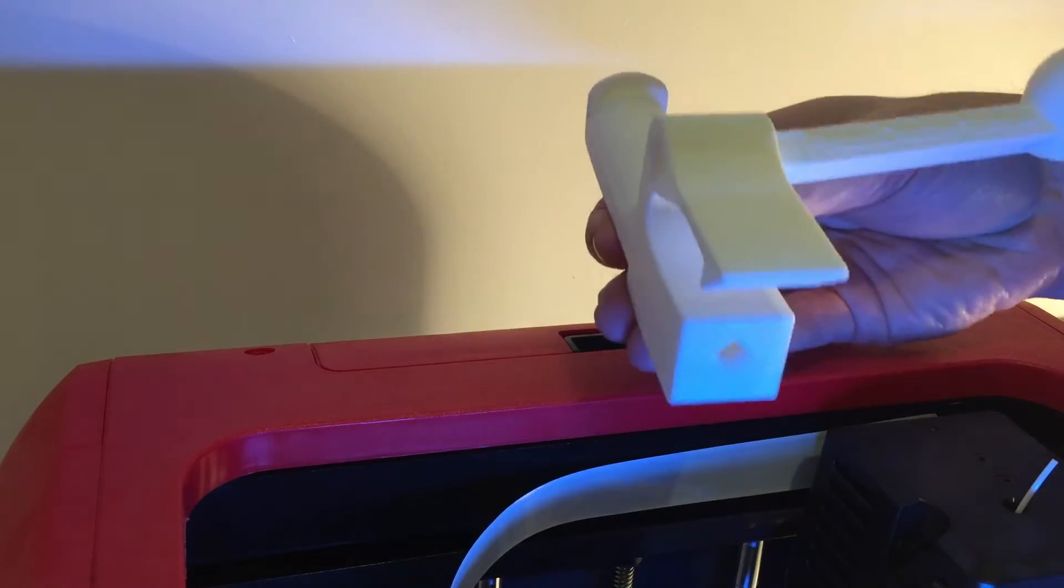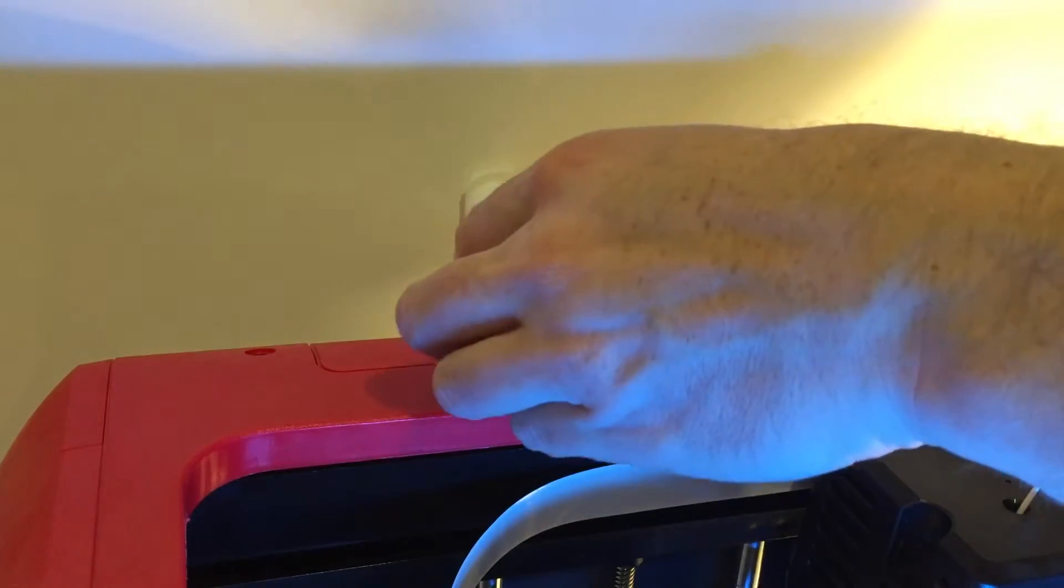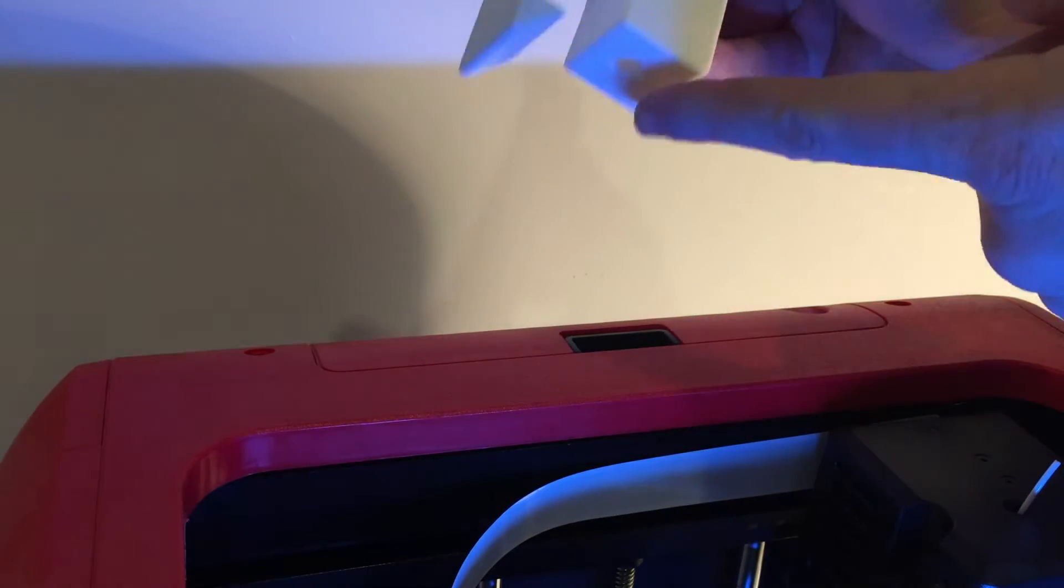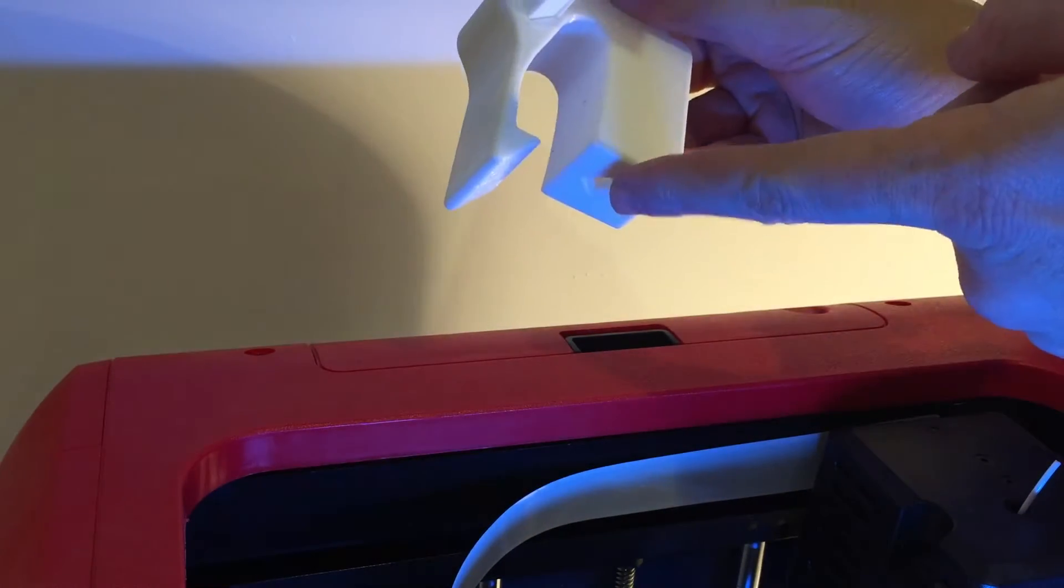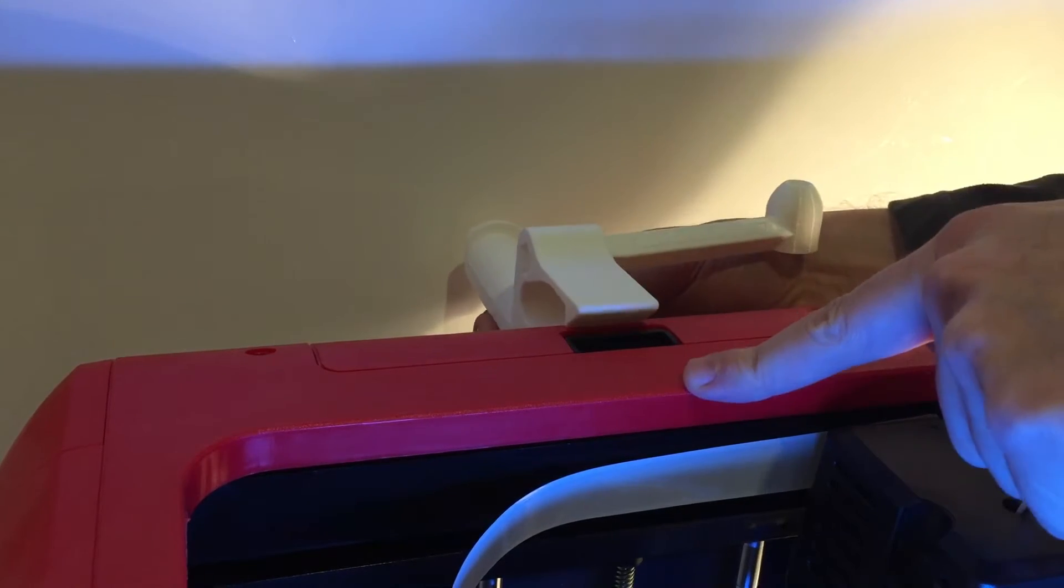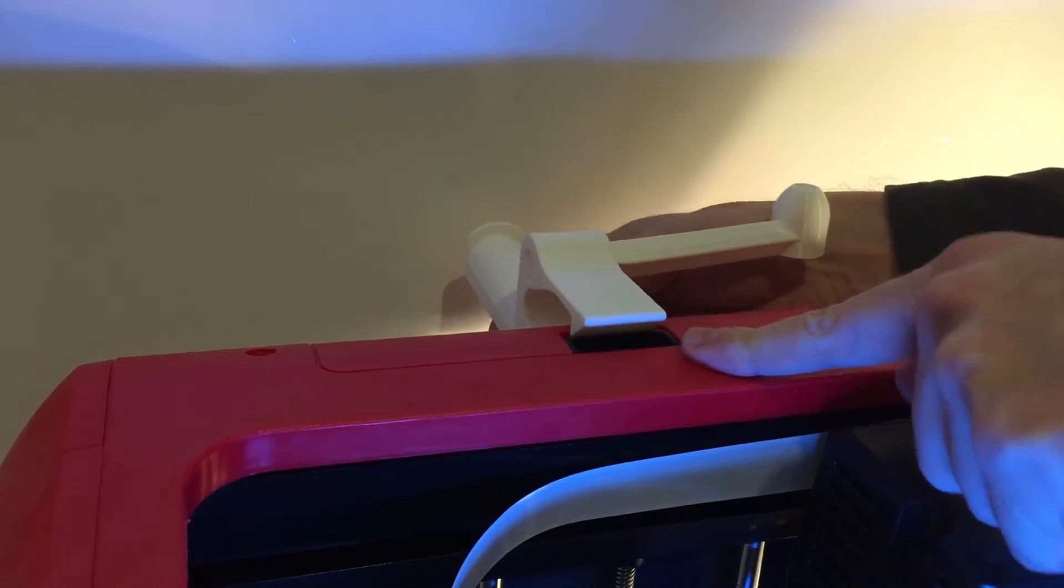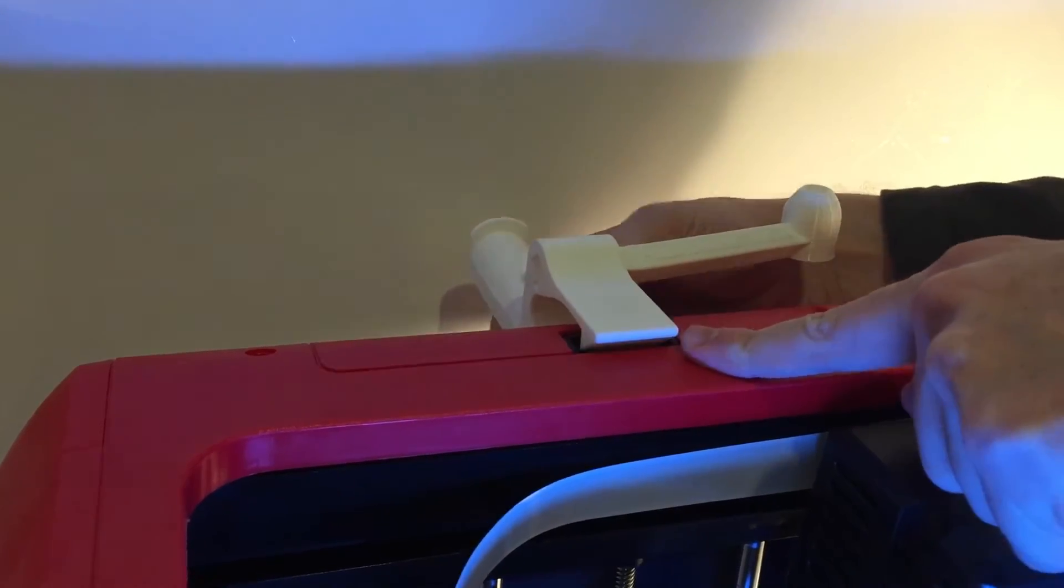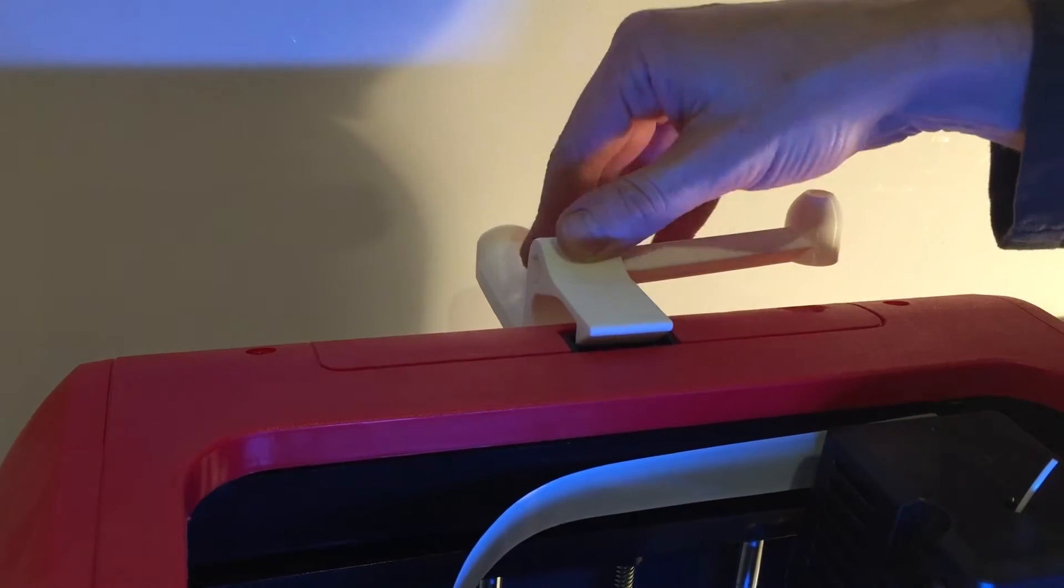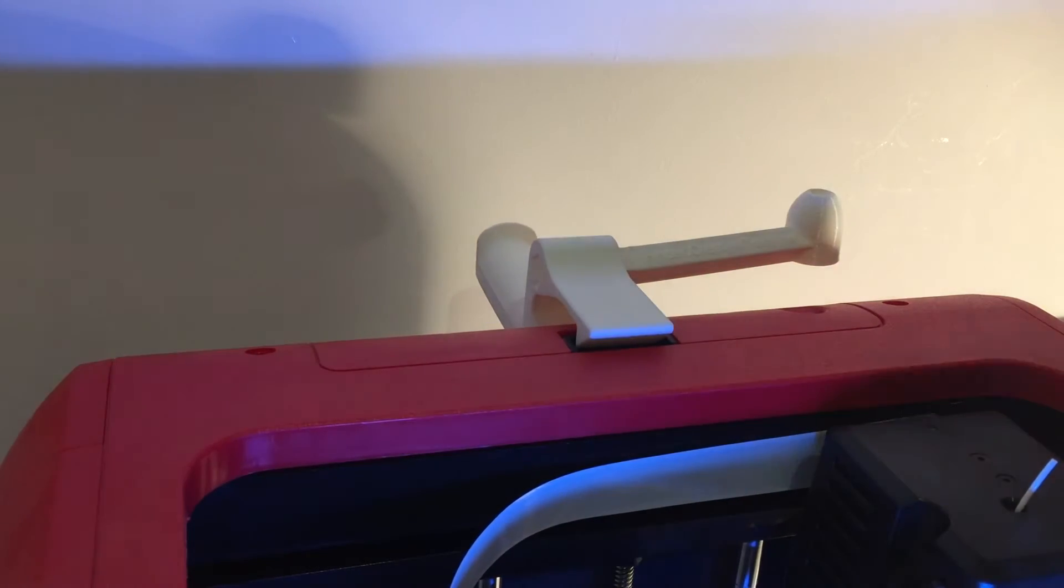You'll see it just clips straight onto the back. This little bit goes into the hole at the back of the device, and this clips over this little release bit like that. That is firmly attached.